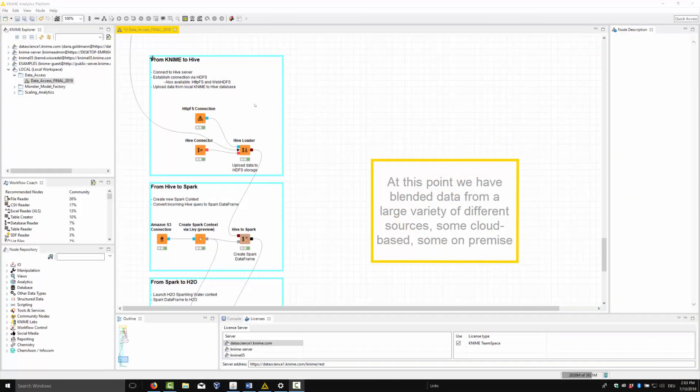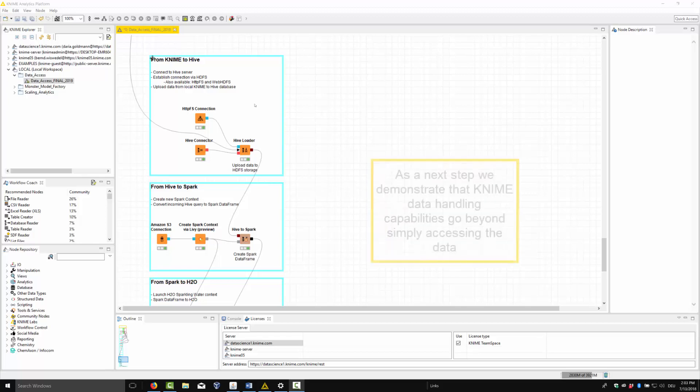At this point, we have blended data from a large variety of different sources, some cloud-based, some on-premise. As a next step, we demonstrate that KNIME data handling capabilities go beyond simply accessing the data.